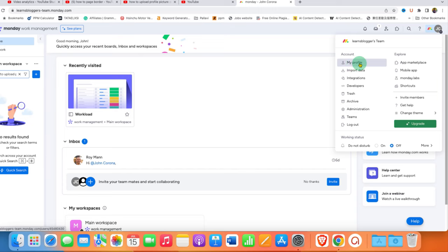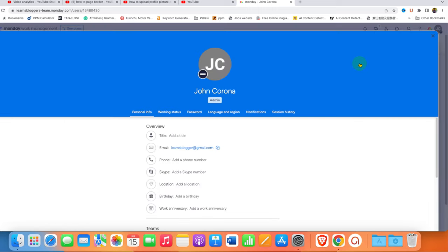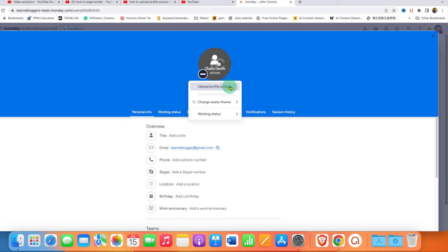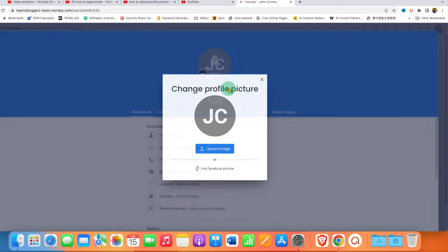To upload the photo, we need to go to My Profile. Under My Profile, you'll see this option. Just click on this change profile picture circle. After clicking, you'll see the option to upload profile picture.